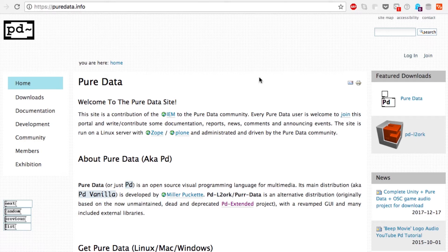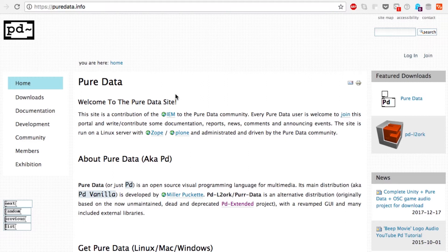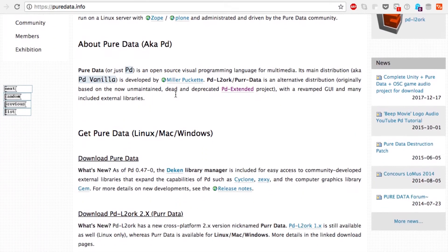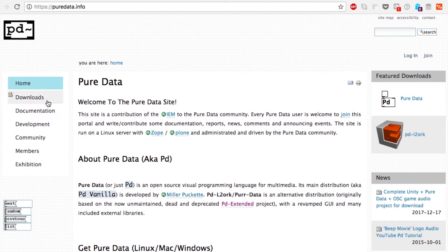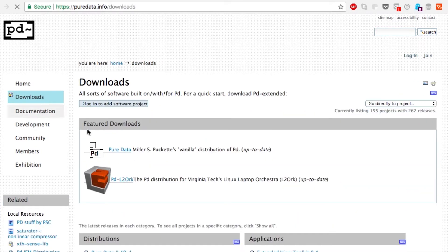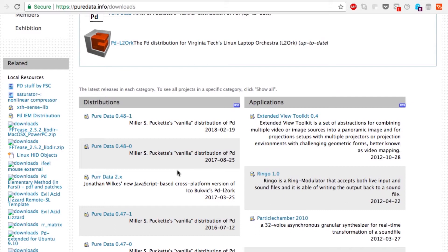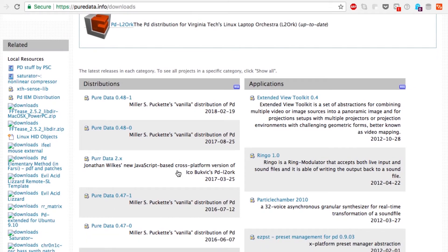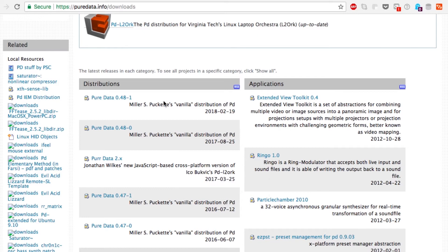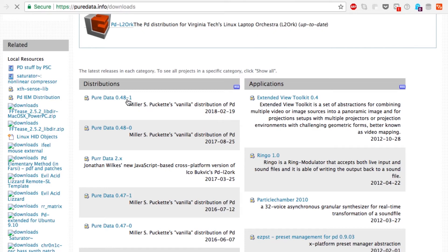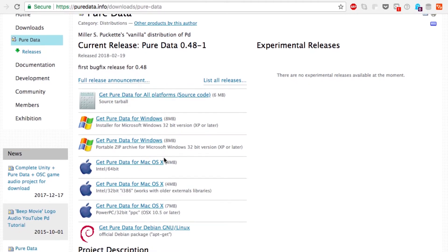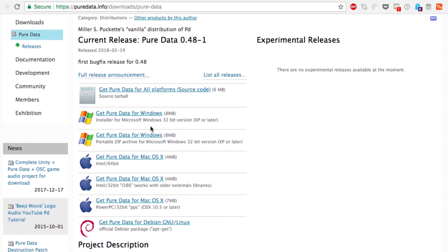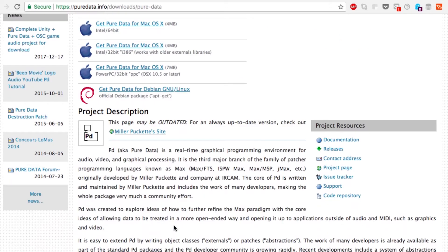We go to the URL puredata.info, and this is the site which has the downloads and also a community for getting help and documentation. On the downloads there is something called Pure Data Vanilla which is the official distribution and is continually being updated. This is version 0.48-1. You can see it exists for Windows, Mac, Linux.